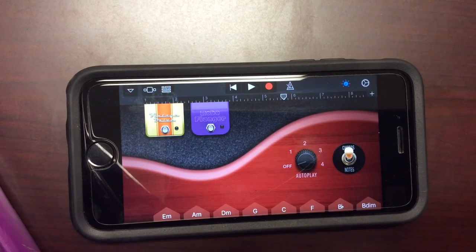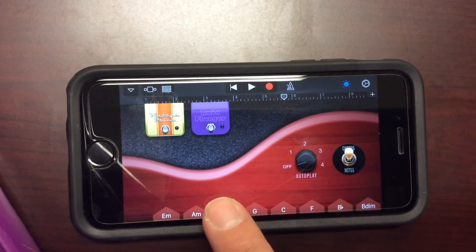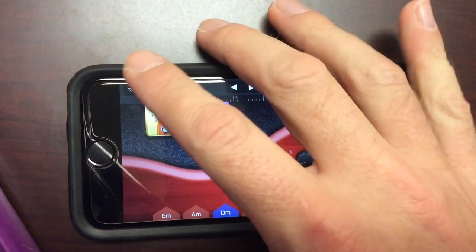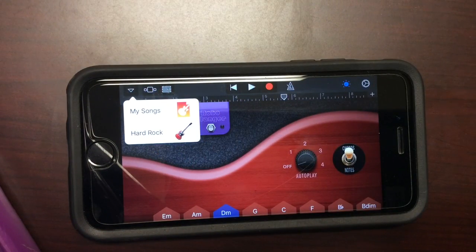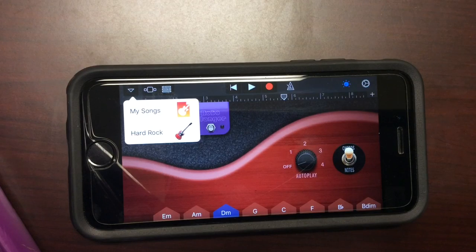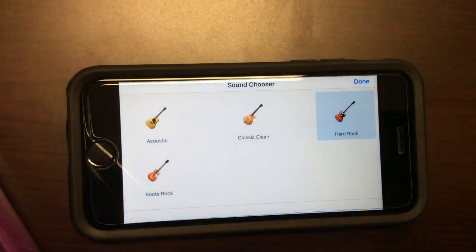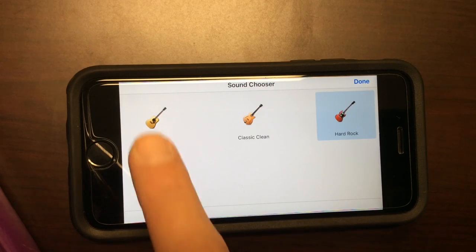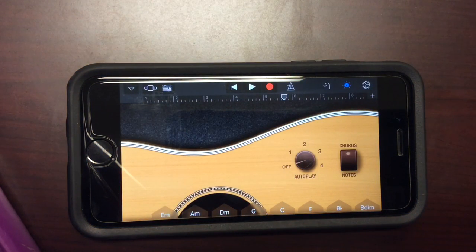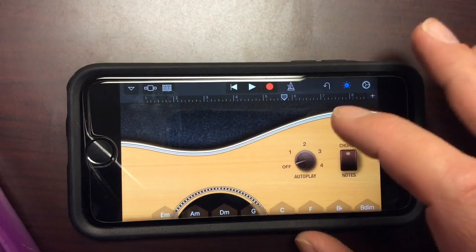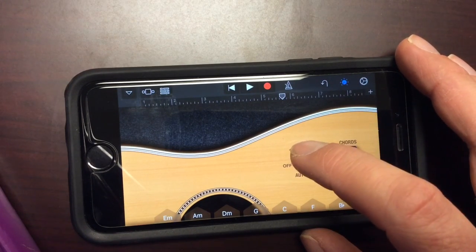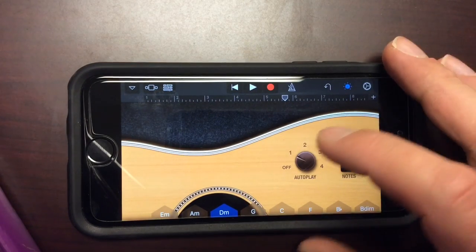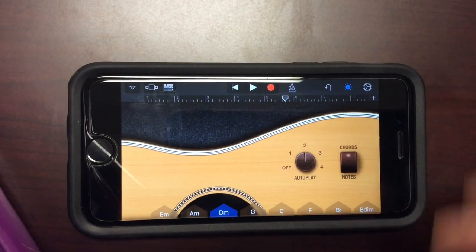So one other thing that you can do is you can choose what type of guitar you want. Like right now, I've got an electric guitar there. To change the type of guitar that I want, I'm going to click that drop down arrow box. I get my songs and I get hard rock. I'm going to click on hard rock and then I have four different types of guitars to choose from. I'm going to choose acoustic. Okay. So now I have an acoustic guitar. And again, I'm going to do the autoplay function.